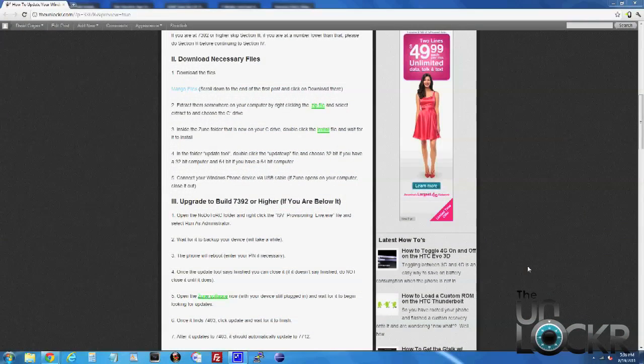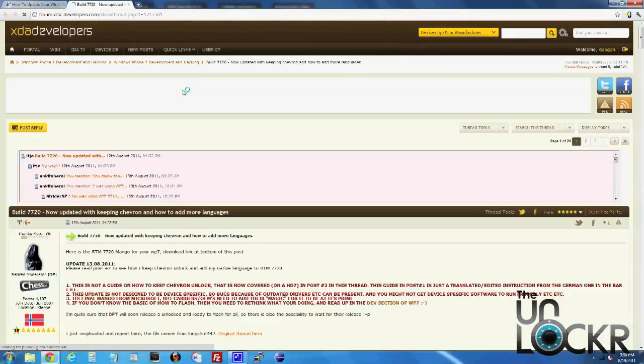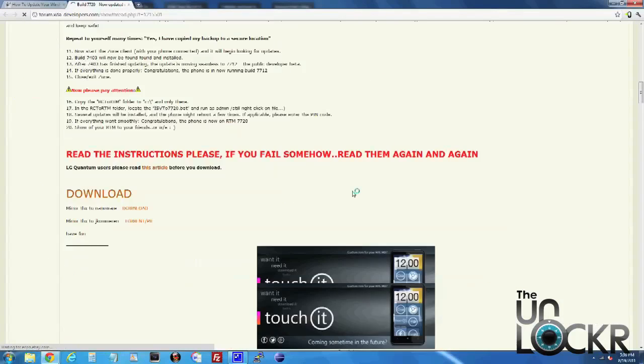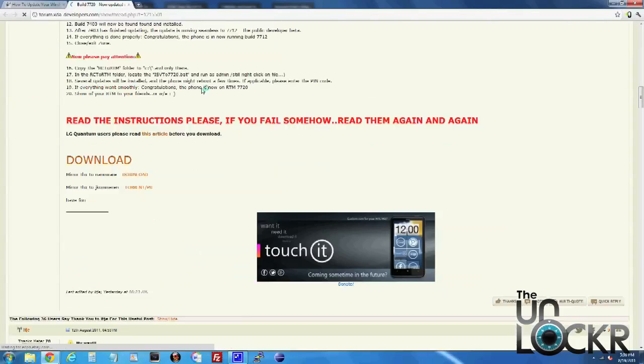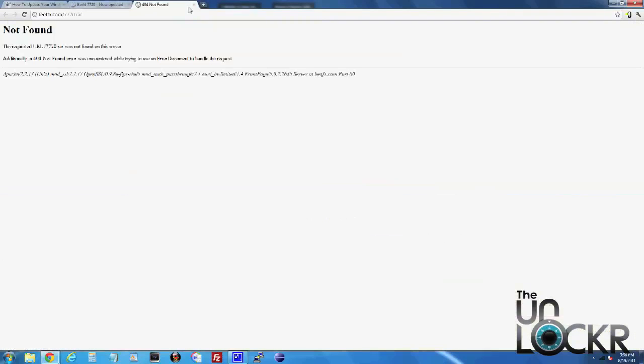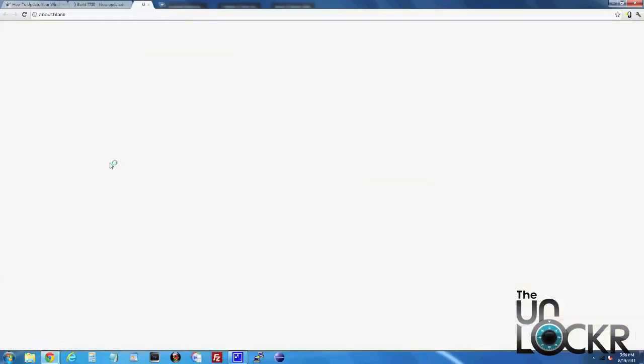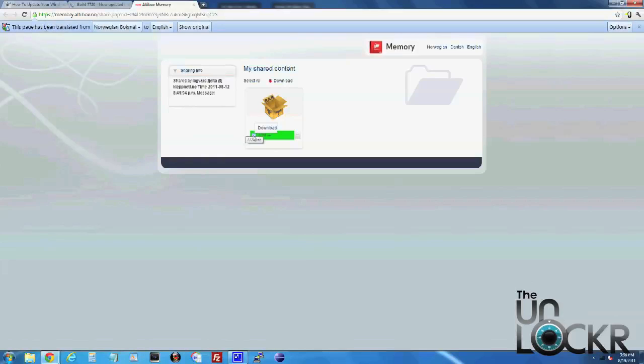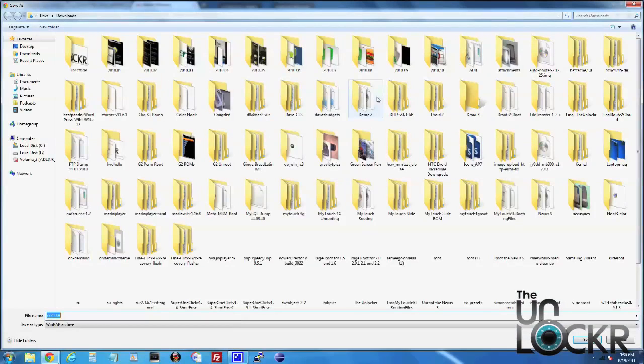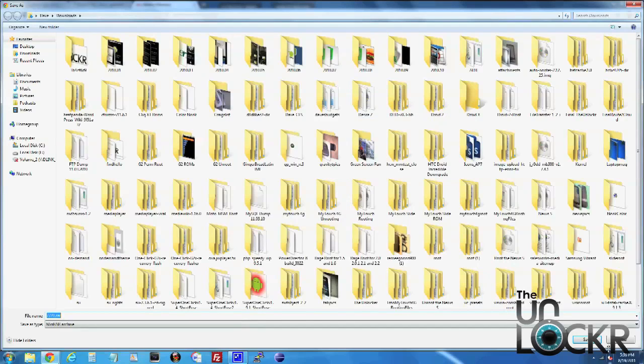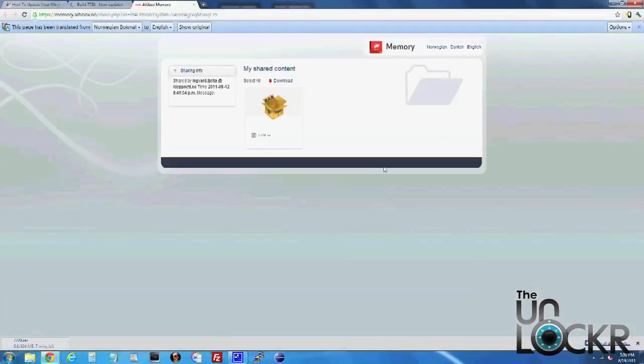First up, we need to download the necessary files, so we're going to click on the link there, scroll down to the bottom of the first post, and you'll see download links, click on one of them. Double click on the .rar file and we're going to save it to our desktop and wait for that to download.